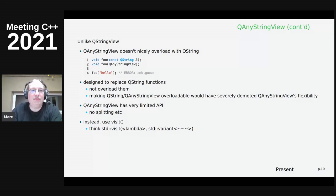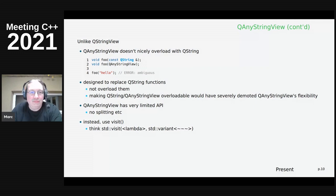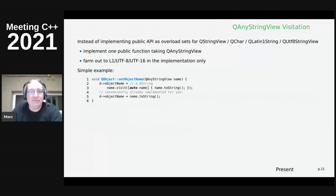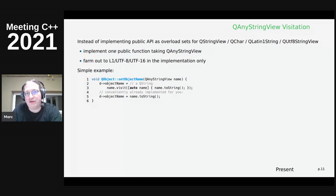Unlike QStringView, QAnyStringView was not designed to be overloaded with QString - it's designed to replace QString and any other overloads for string-like types. At the moment QAnyStringView has very little API: it accepts everything via its constructors, and when you want to process the string you need to use visitation, like with std::variant. The goal is to replace all the overload sets in Qt that have QStringView, QChar, QLatin1String, QUtf8String, const char star, etc. with a single function taking QAnyStringView.